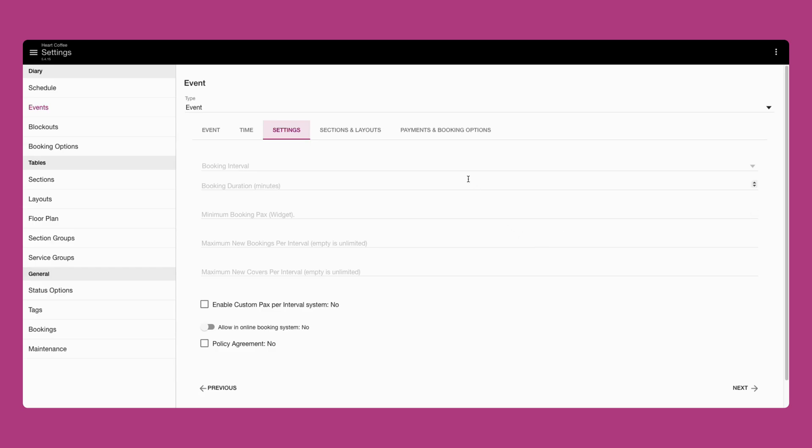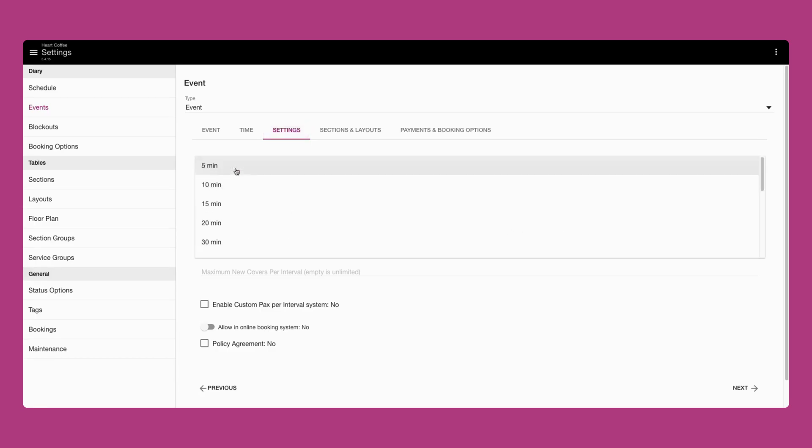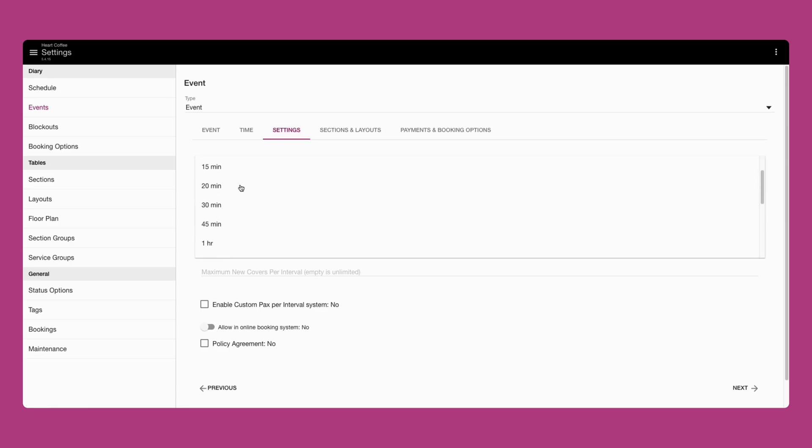Click next to configure the settings for your event. Select the drop down navigation to set your reservation interval times. If you're taking bookings for just one interval during the event, you can set this as the full event duration.